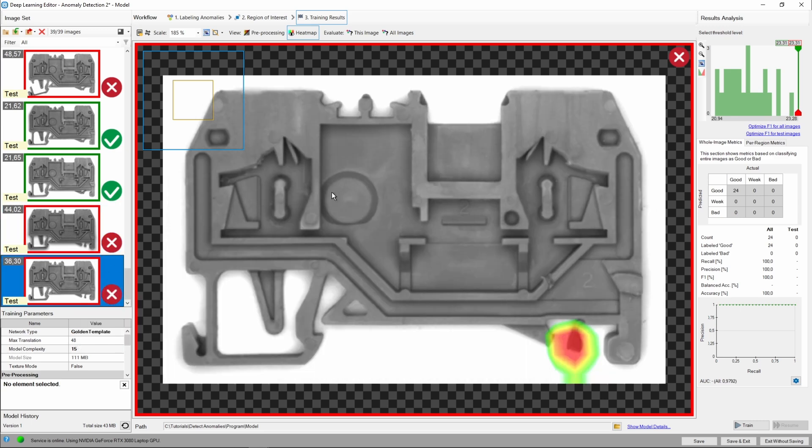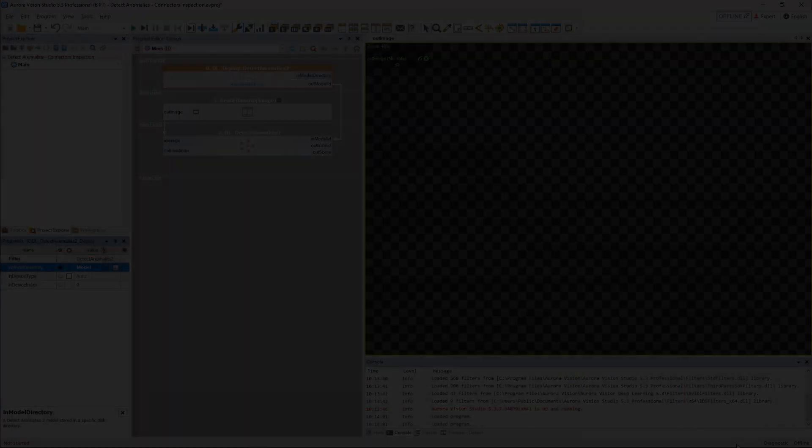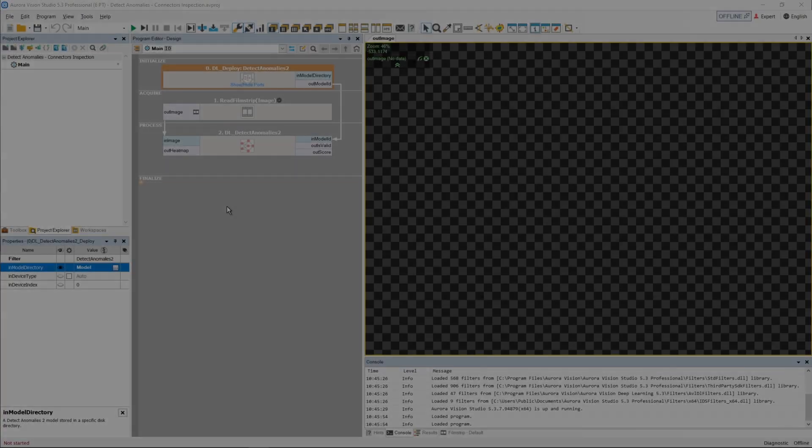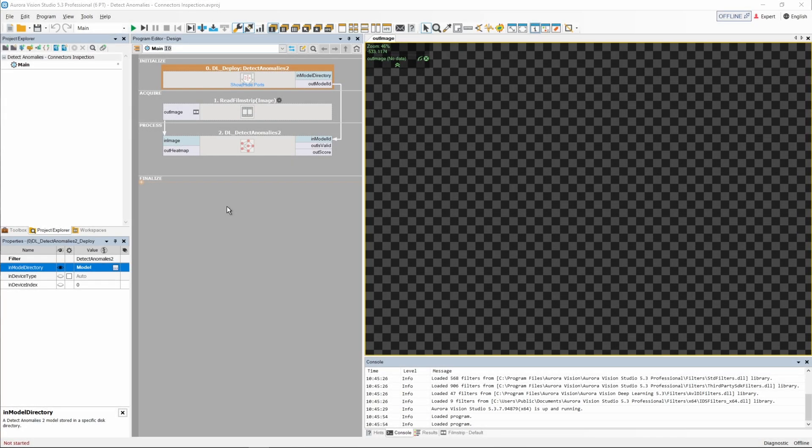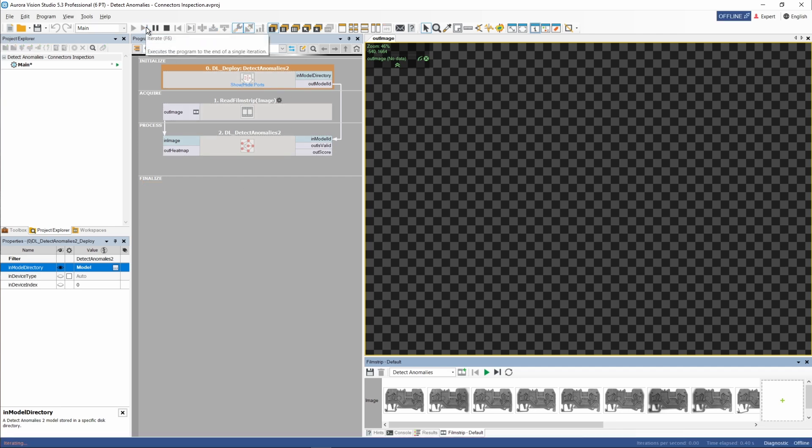We're ready to save the model and go back to our program now. Let's iterate our program and check the results in the main preview window. Our test set will be acquired from a Filmstrip dataset we created earlier. Before iterating your program, please remember to close the Deep Learning service. You can do it by right-clicking its icon in the system tray.